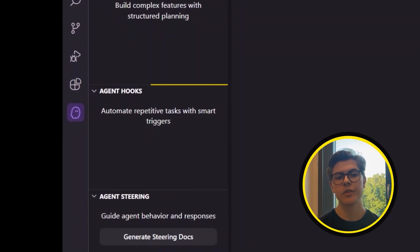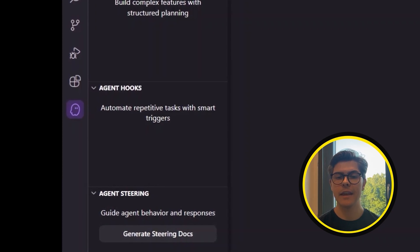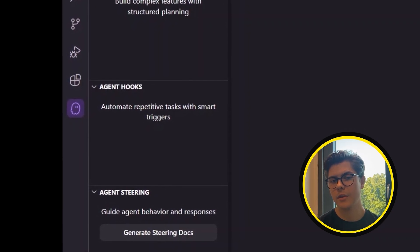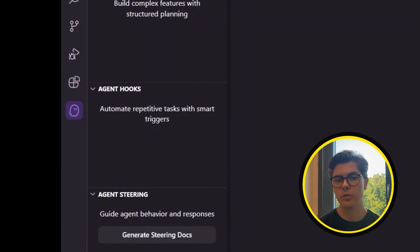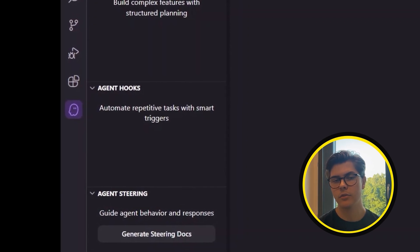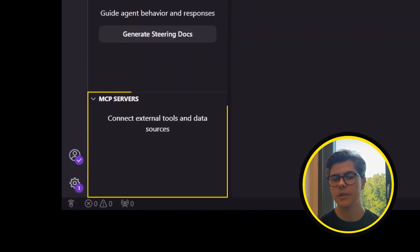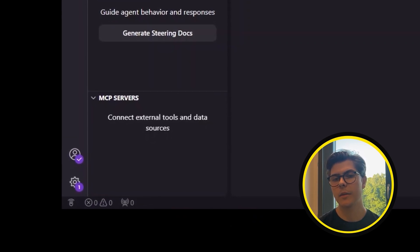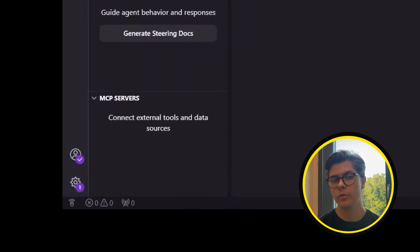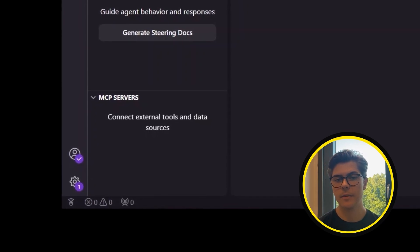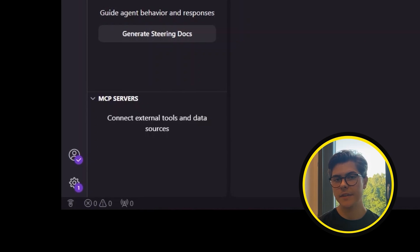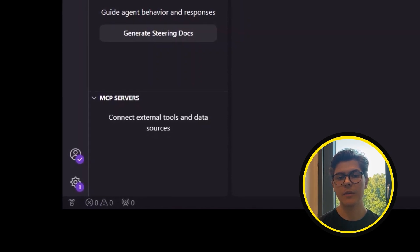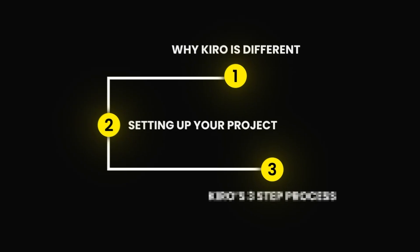Then we have agent hooks — simple automations that take care of tasks for you. When you add a new feature, you can create a hook that automatically updates your documentation so you don't have to do it yourself. And then we have MCP, which stands for Model Context Protocol. It's like a translator that helps an AI like ChatGPT talk to other tools such as APIs, databases, or software apps. This integration in Kiro lets the AI securely connect and interact with real-world services.